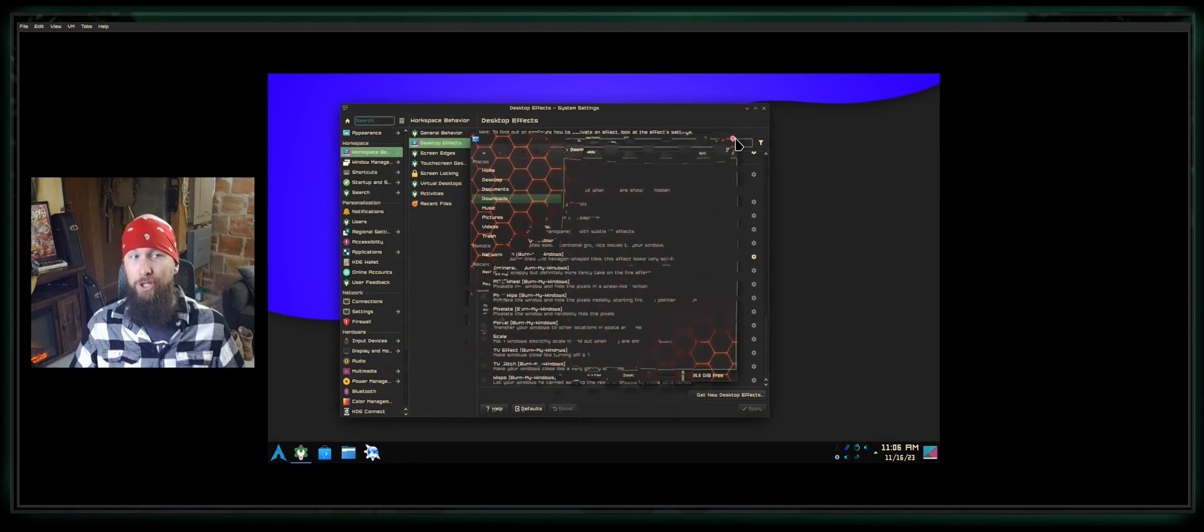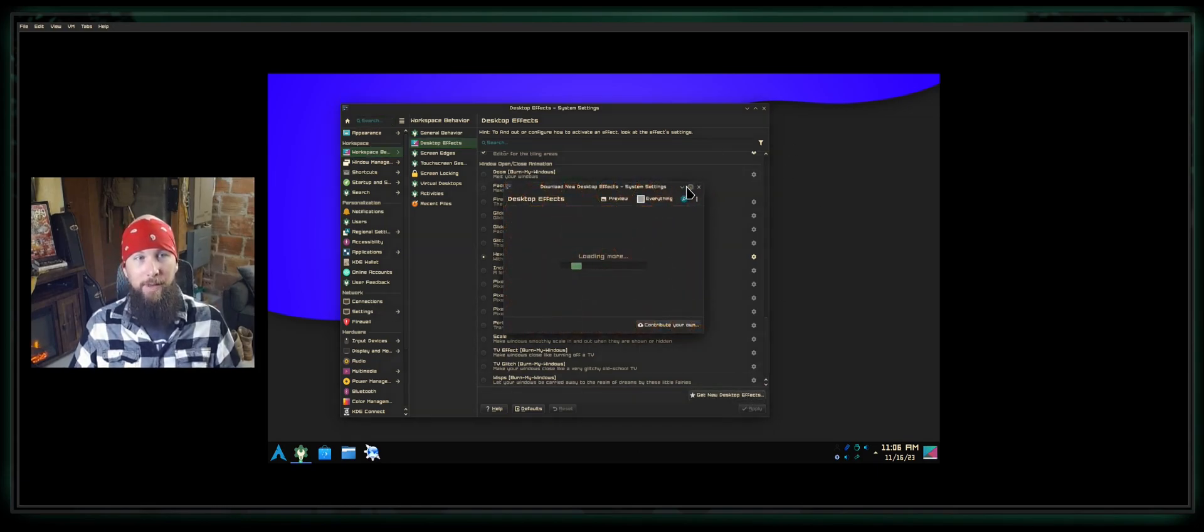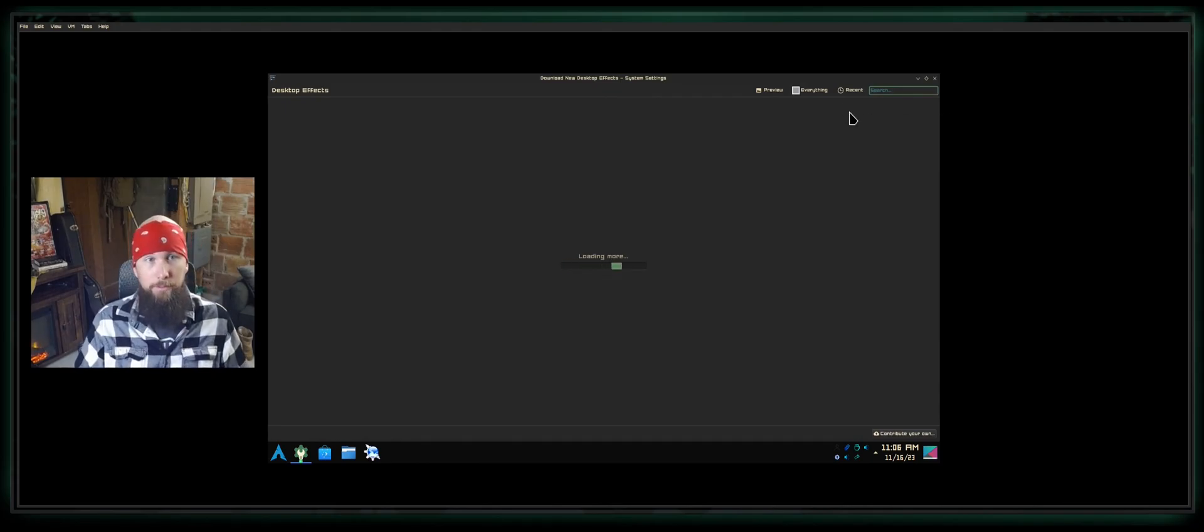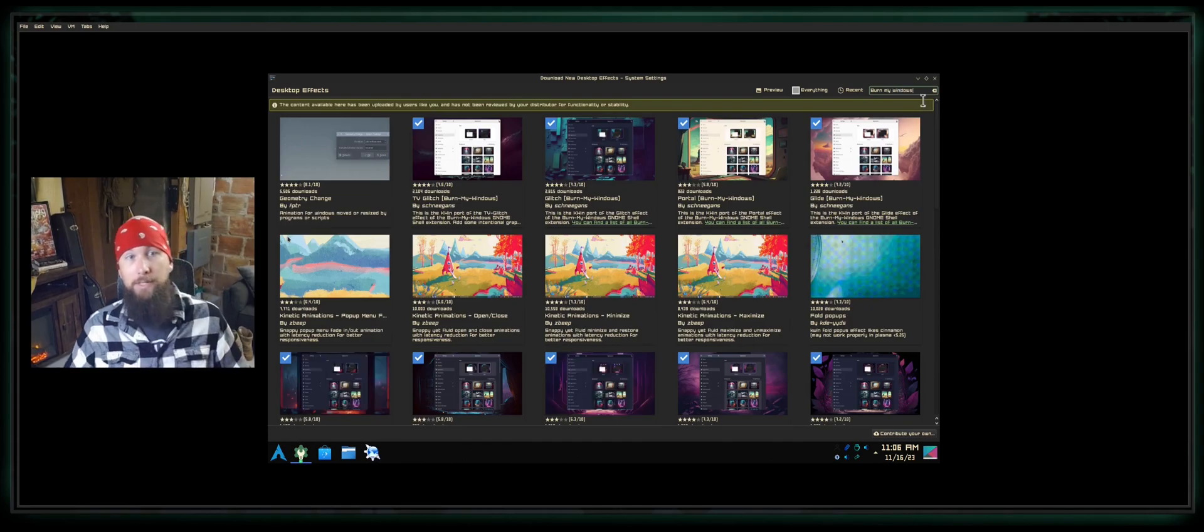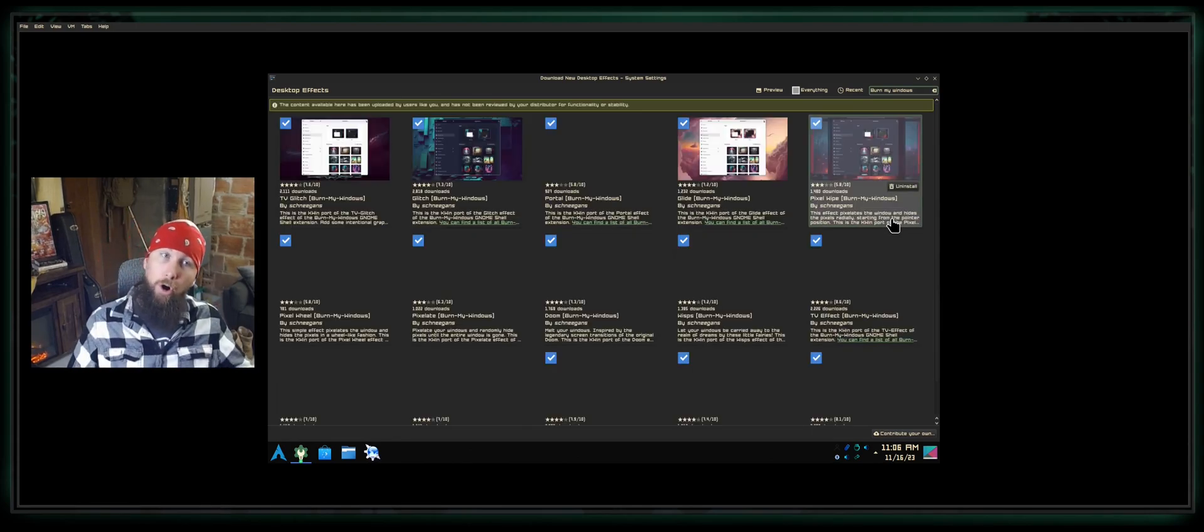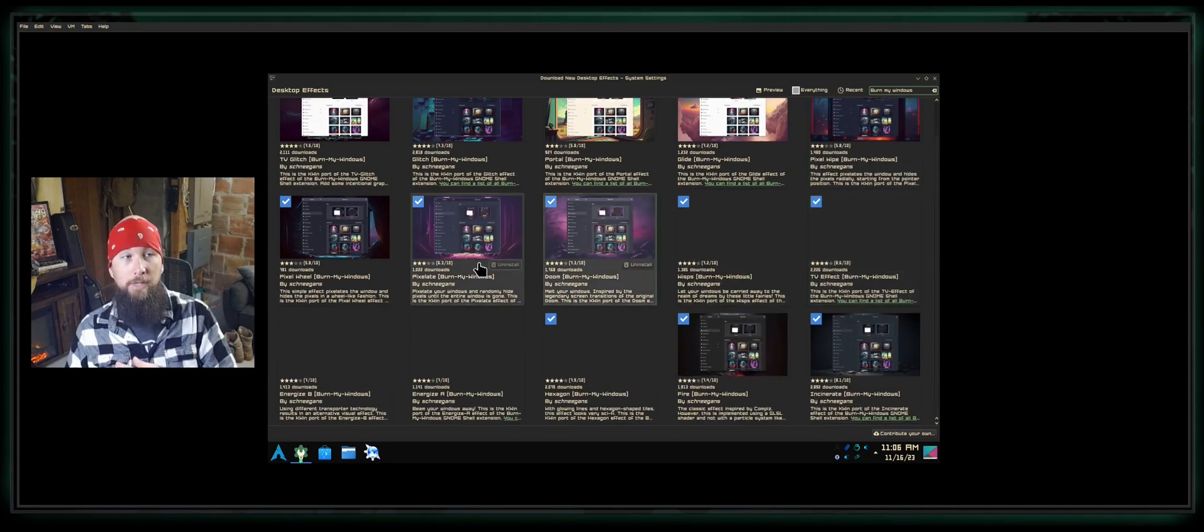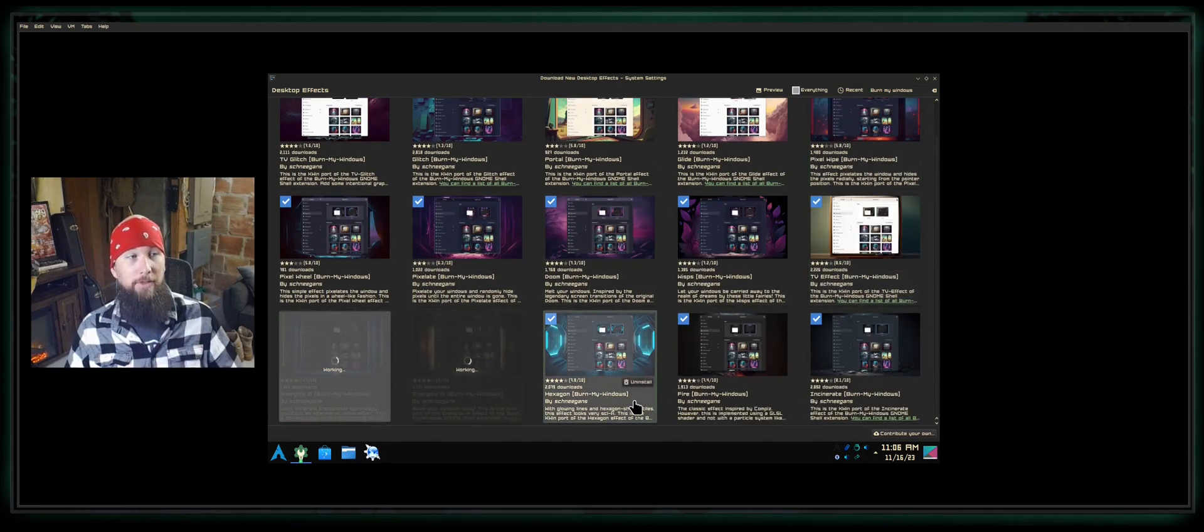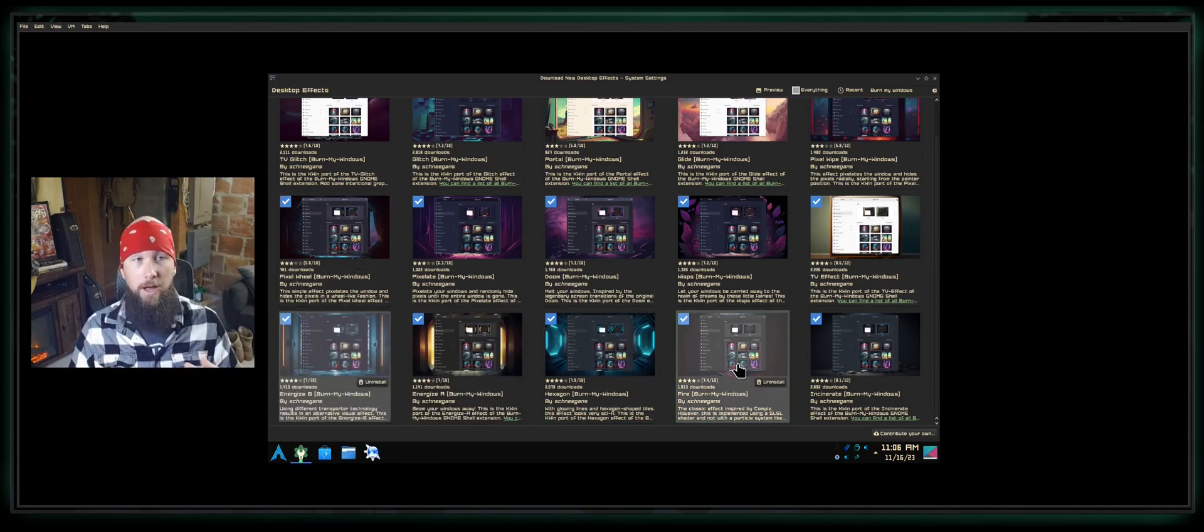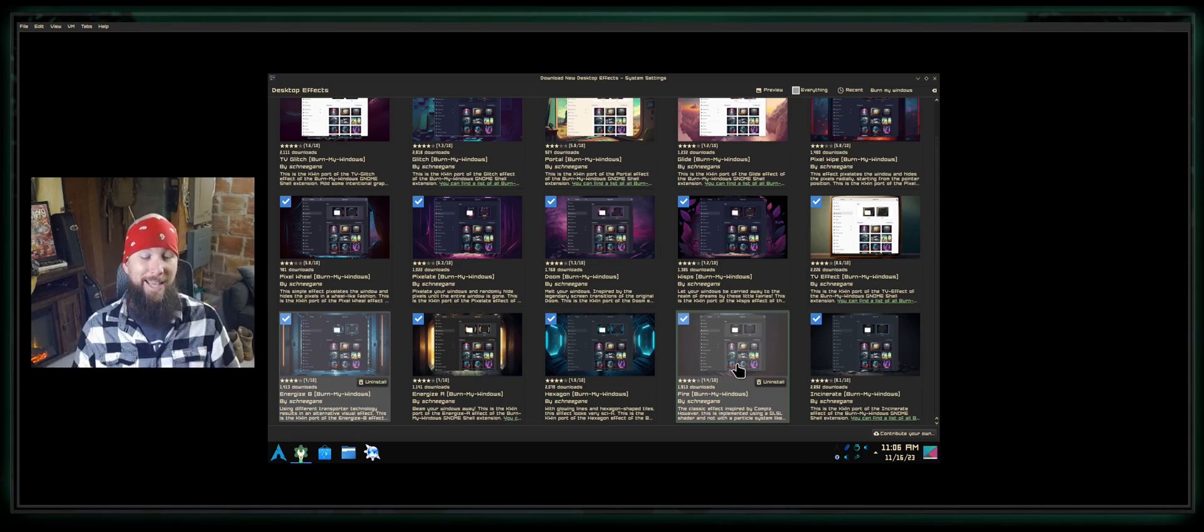Go ahead and play with that if you want. To Burn My Windows, go to Get New Desktop Effects, maximize the window, type in the search bar 'burn,' excuse me, 'burn my windows,' and press Enter. Upon doing so, you'll get all the Burn My Windows options. There are a lot of them. Now that I've got them all installed, I have access to all these different options as to how my windows open and close to give me a little extra eye candy.